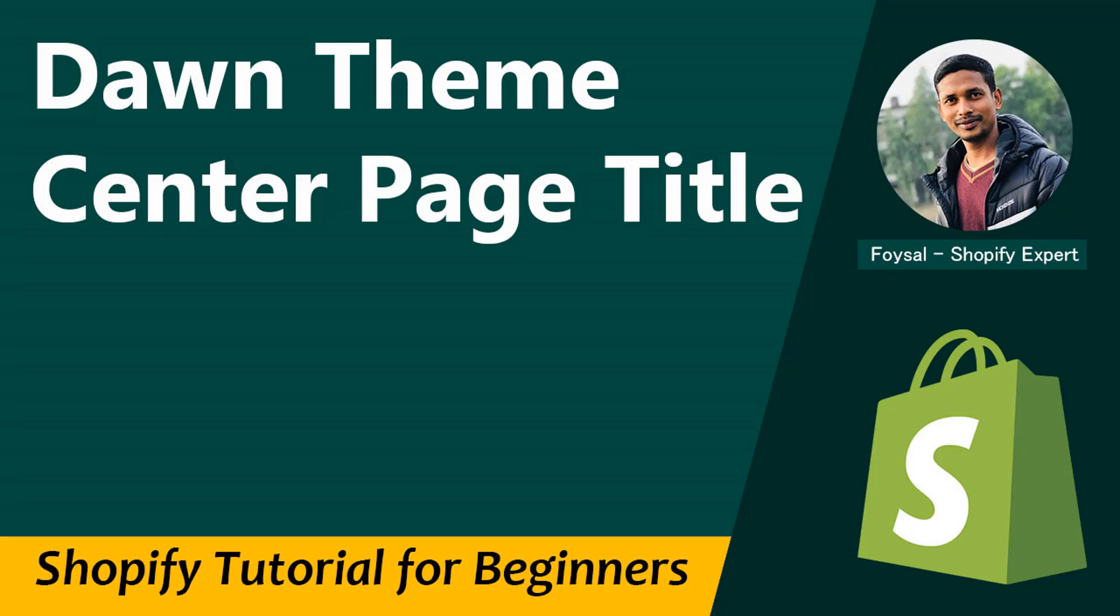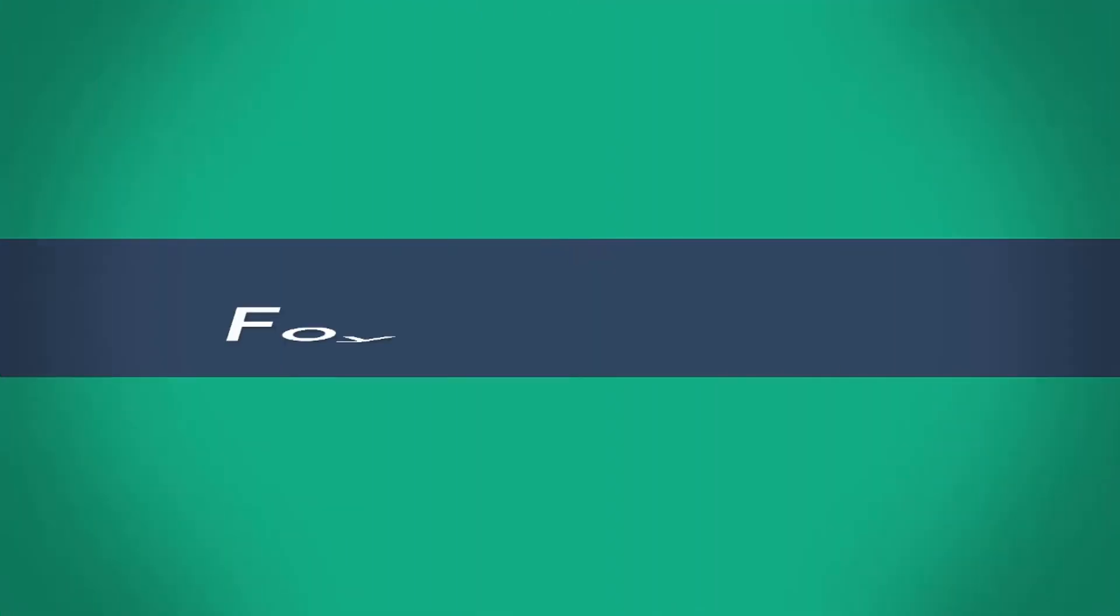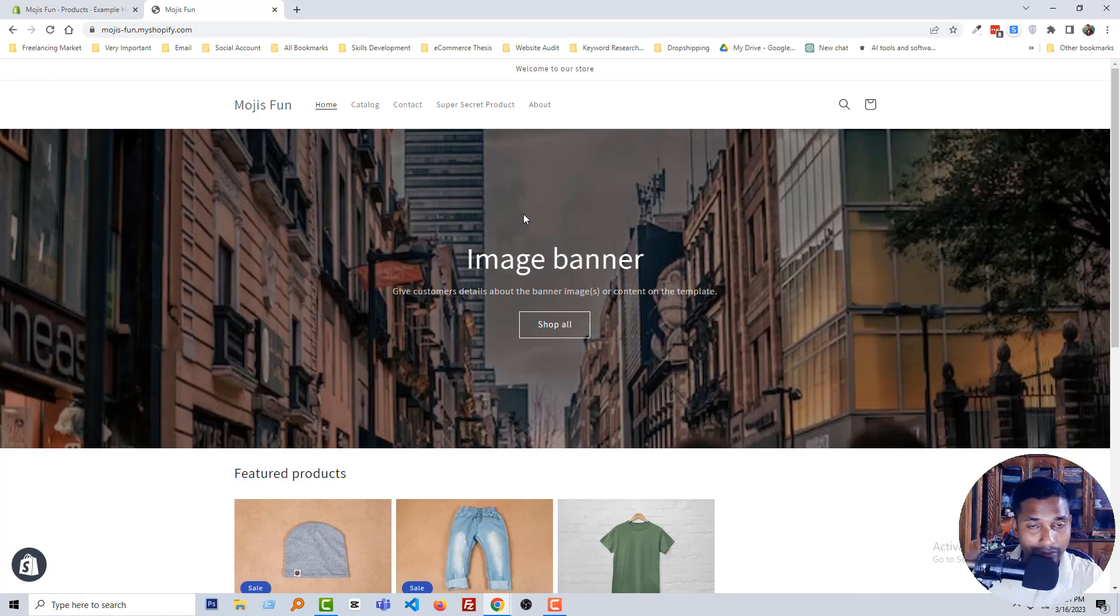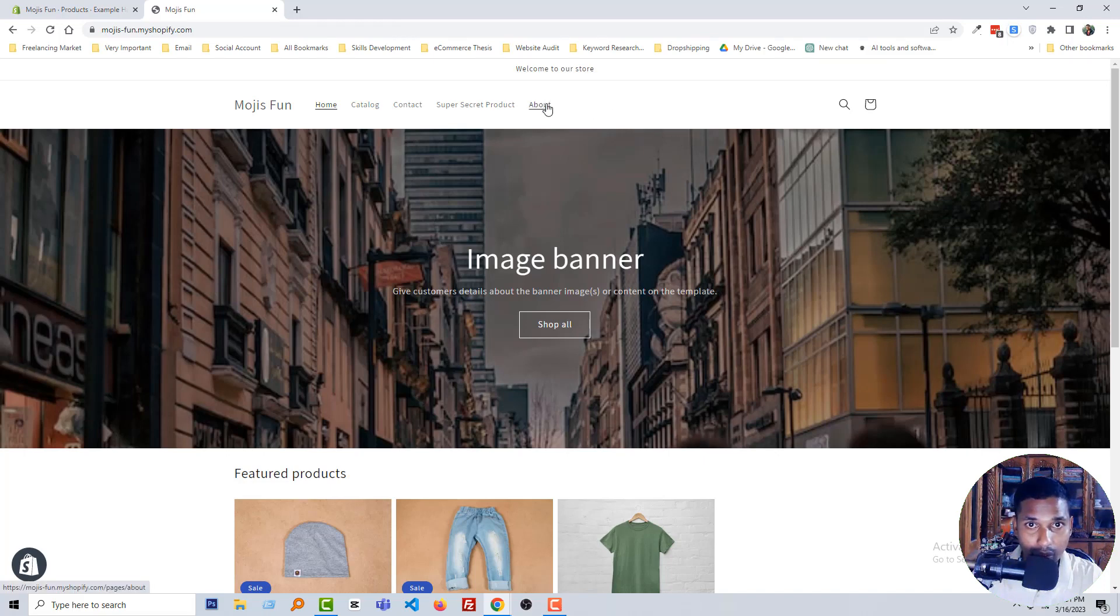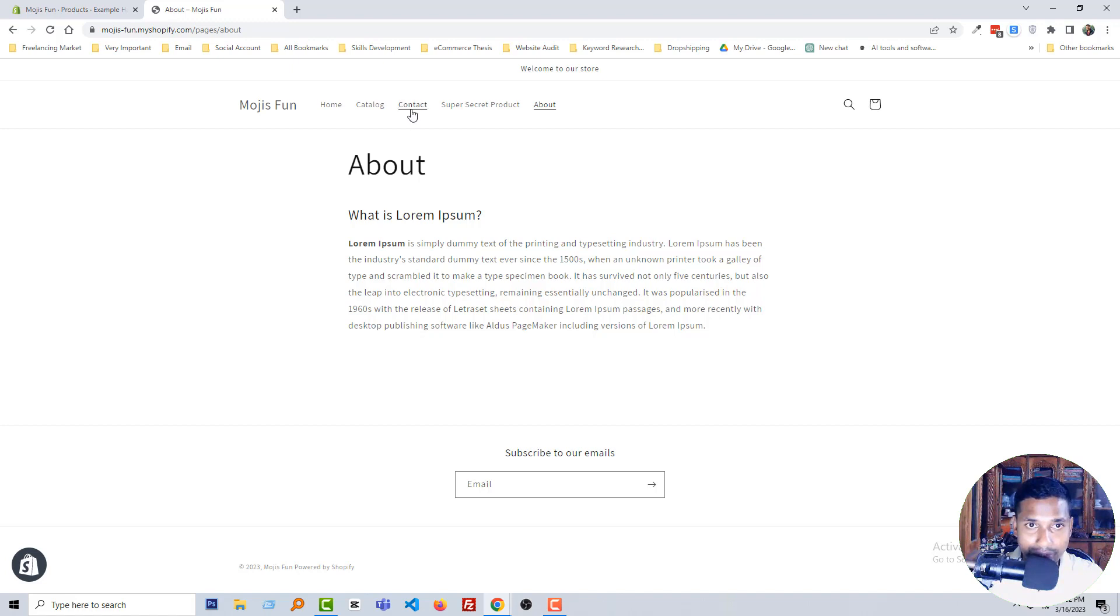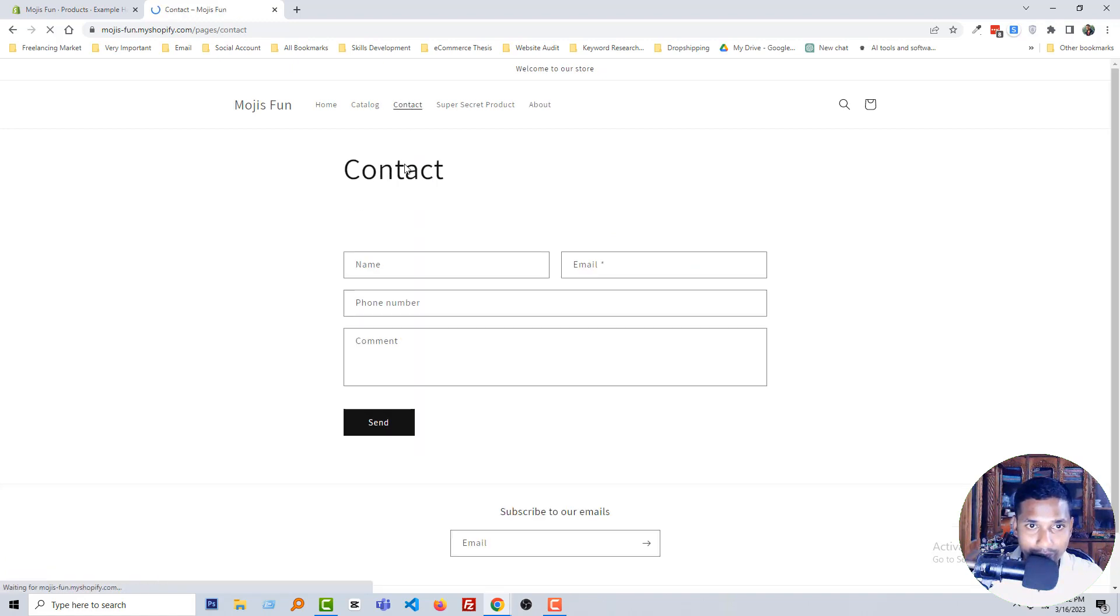So let's get started. Here is my Shopify online store and I'm going to visit the About page right now. You can see that the title of this page is left-aligned. Also, if I click on the Contact page, this is the same on the left side.